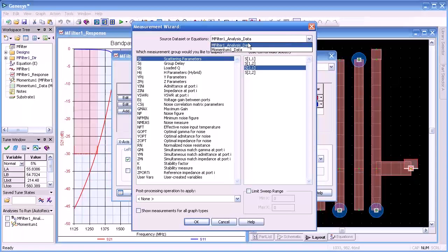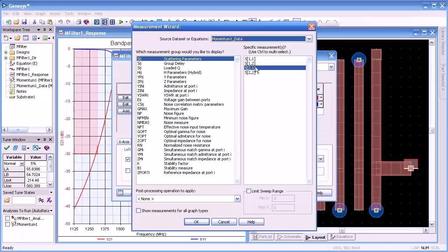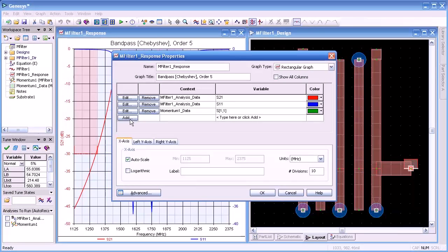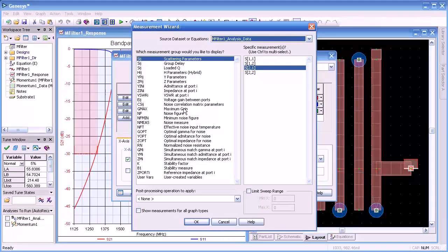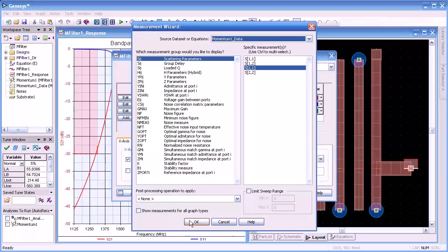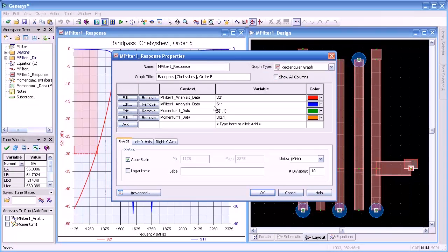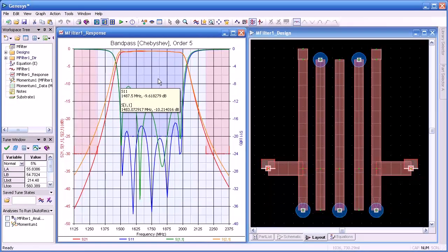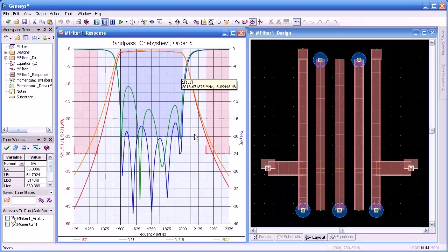What we'd like to do now is compare the circuit analysis to the Momentum analysis. I'll double-click to open and add more measurements, change my data source to Momentum data, and select S11, then press OK — that adds S11 to our plot. I'll do the same thing, selecting Momentum data set S21. Now we have both the linear simulation and Momentum for comparison. Because Momentum accurately models non-adjacent coupling between resonators as well as other parasitic effects, we get much more accurate results than with the linear simulation.